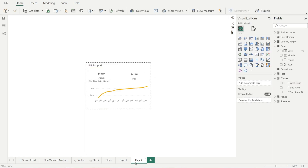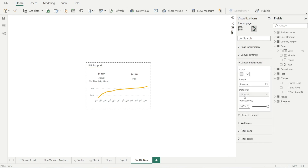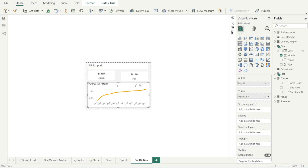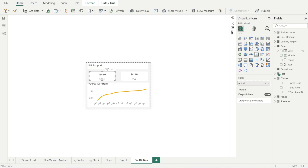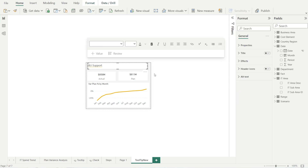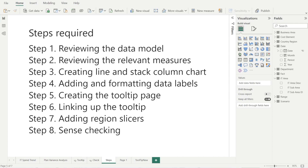I think we are done with the tooltip page. Let's rename this page to 'Tooltip New'. The last thing to do on this page is change the background color to gray and change the transparency to 50%. When you make it gray, you can see if the elements are nicely and evenly spaced out. Use your arrow buttons to adjust up and down if the mouse doesn't work precisely.